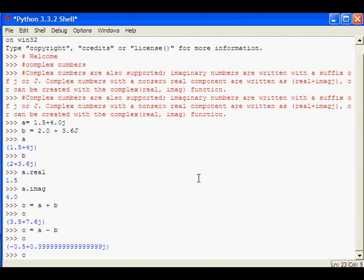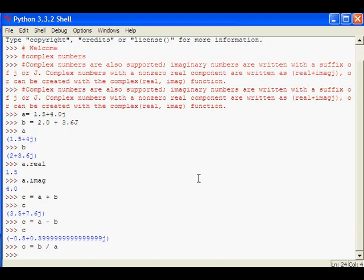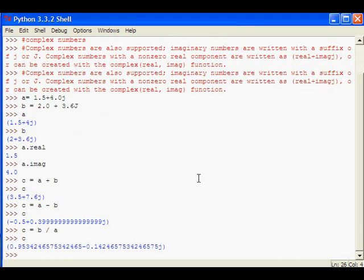And the other operations, c equal to b divided by a. So division is also possible. So let us see the result of division. When you divide b by a, we will get this answer. So that answer also is an imaginary number.